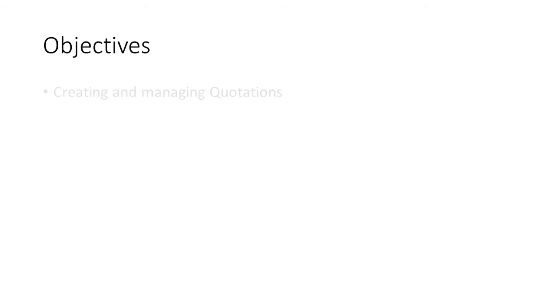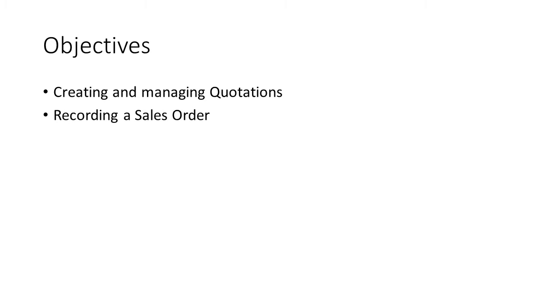The video will cover how to create a quotation for your customer, recording sales order, and issuing of delivery order.